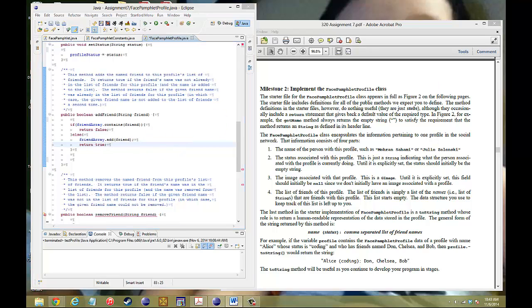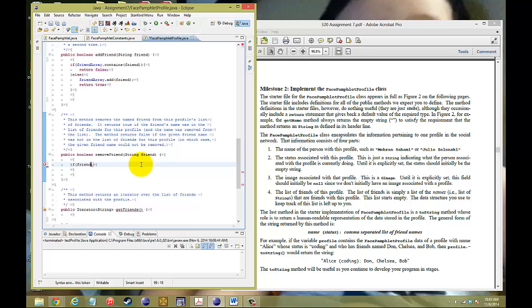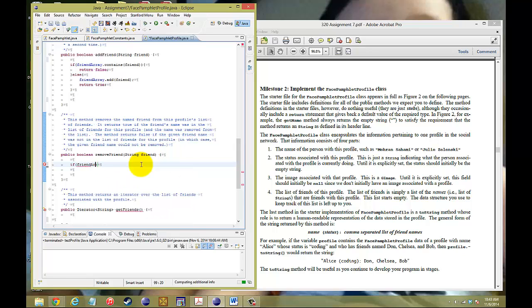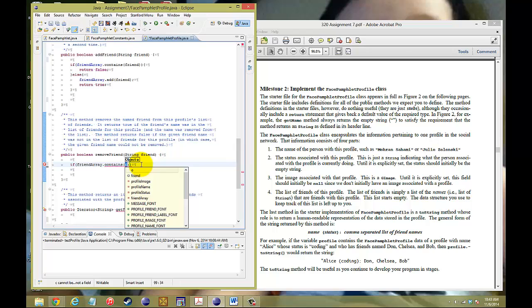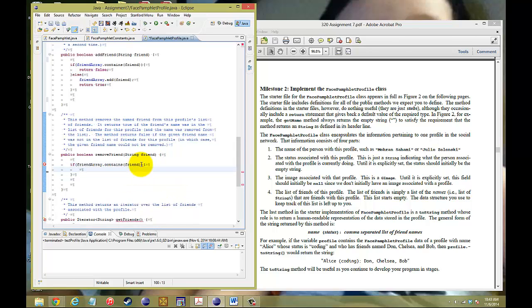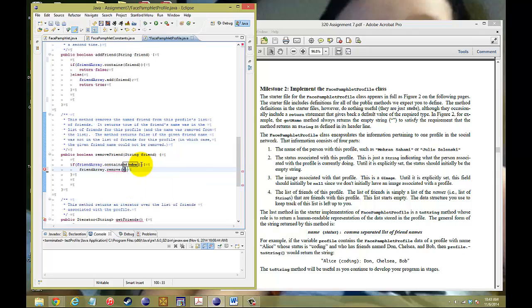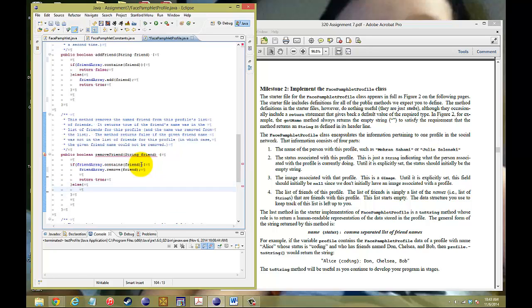The next thing is the removal part. We're going to do the same thing with contains. If our friendArray.contains the string of the friend, then we want to remove it. So friendArray.remove friend, and then we're going to make sure that we return true, saying that we did do that. If it's not, then we're simply just going to return false because it wasn't in there.